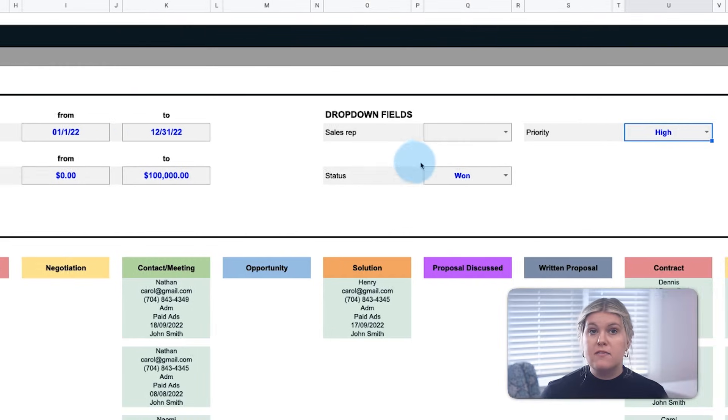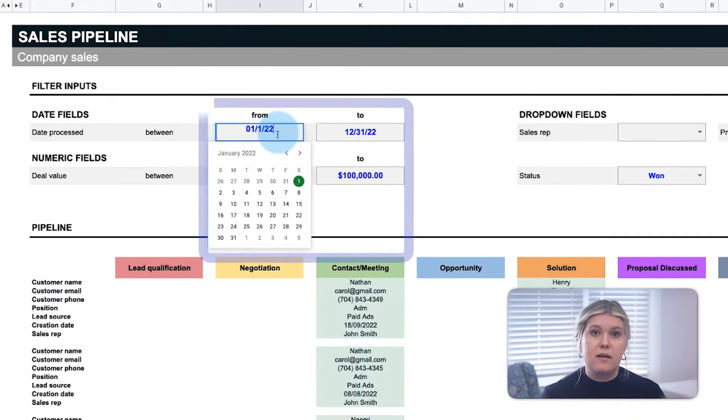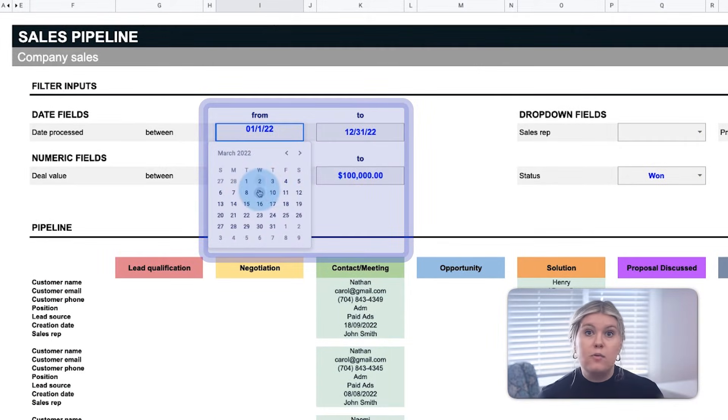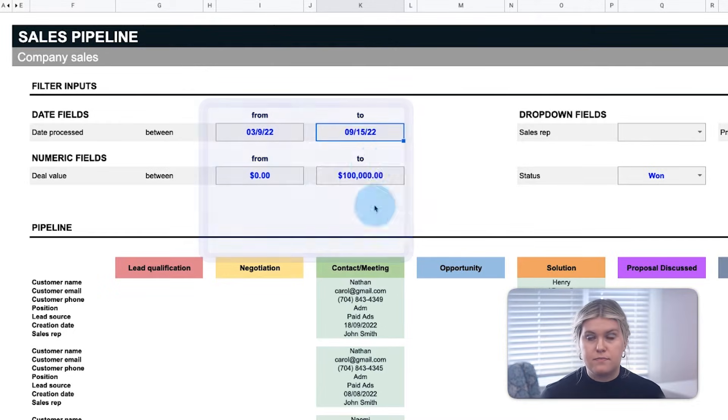To filter by date, simply double-click the calendar fields and you'll be able to easily select a date from the dropdown.